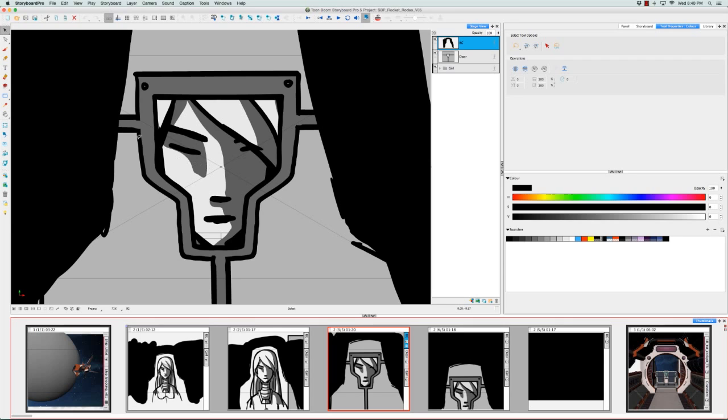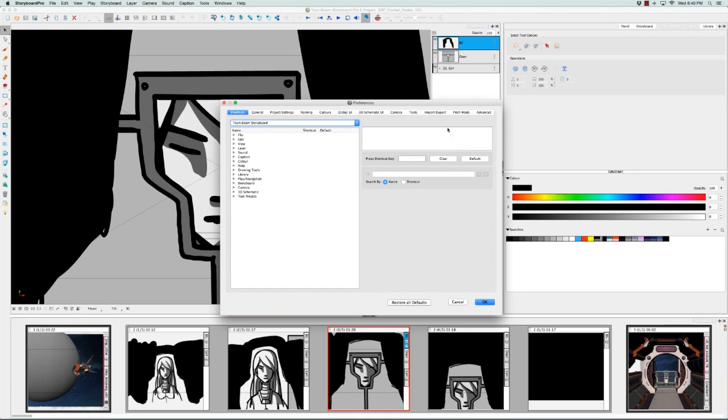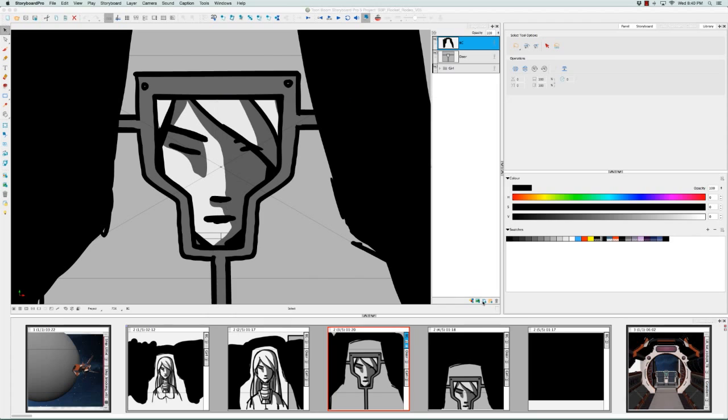However, if we go back to the Preferences panel and we go to the Advanced tab, and we look under Full Scene Anti-Aliasing, we realize this is because the Enable option has been checkmarked. Were it not checkmarked, and I'll press OK to validate that...